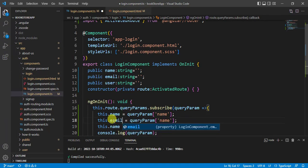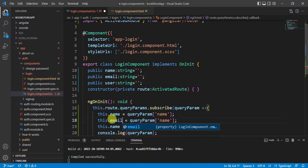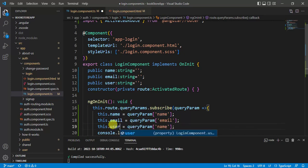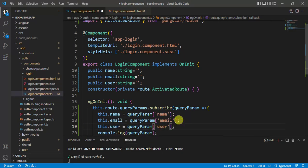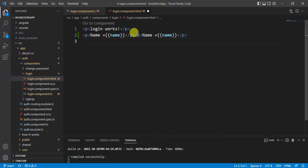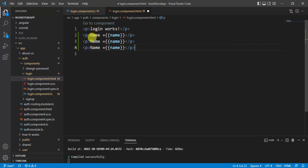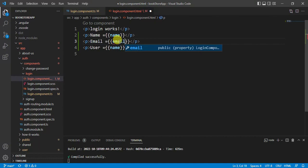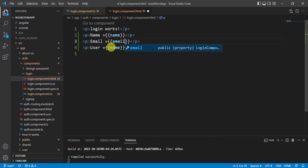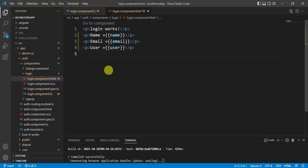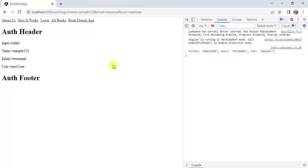Now, we have to display email and user. Now, display these values in HTML template. Replace this name with email. And this will be user. Save the changes.